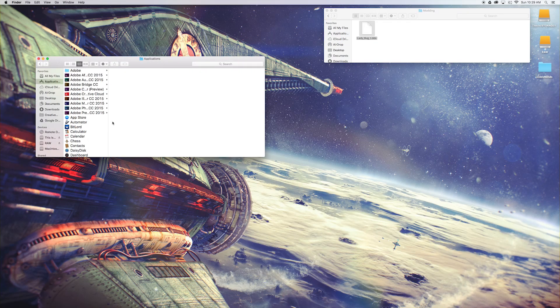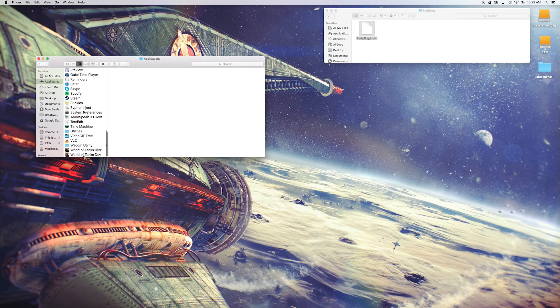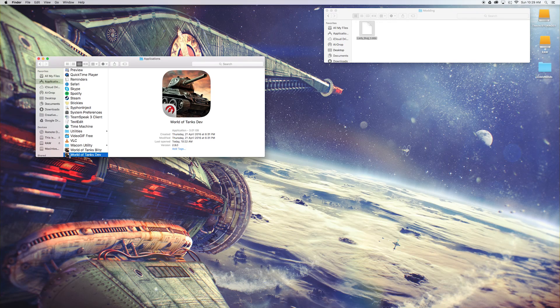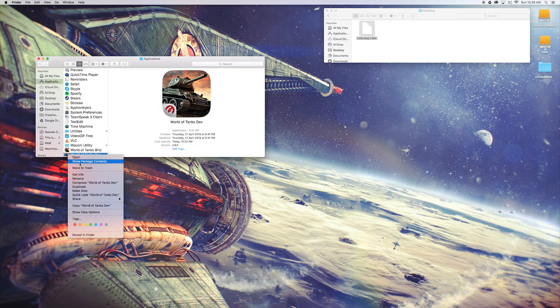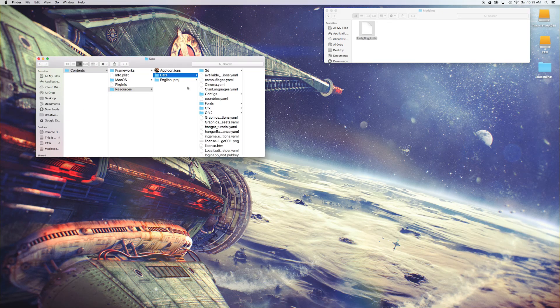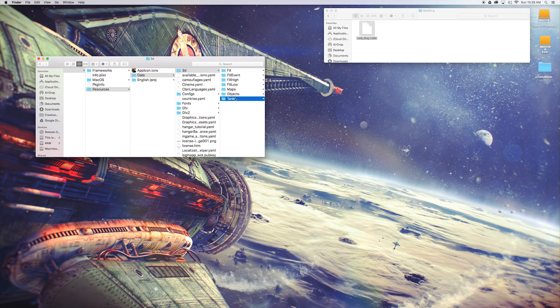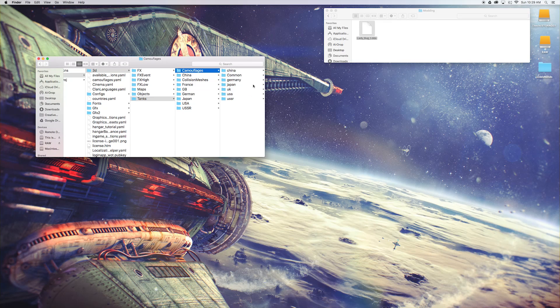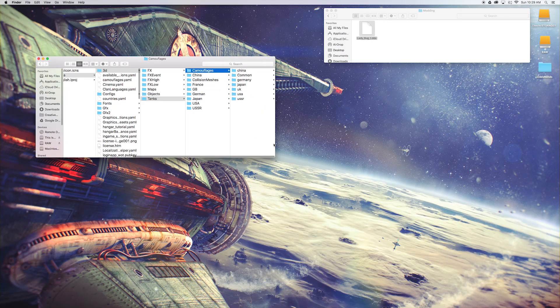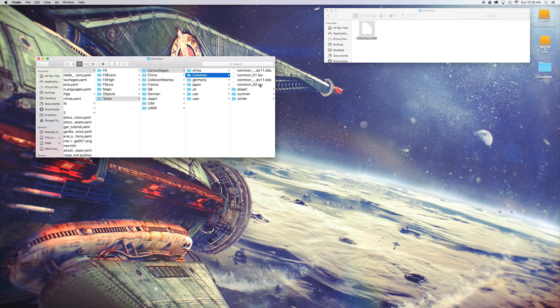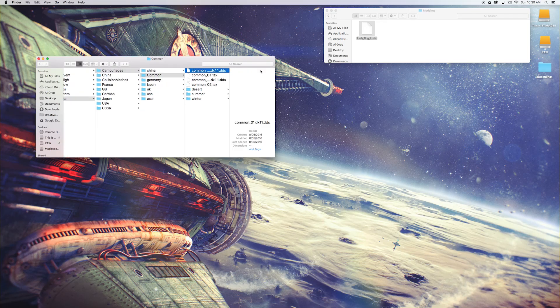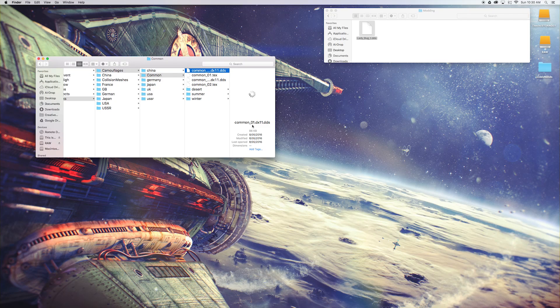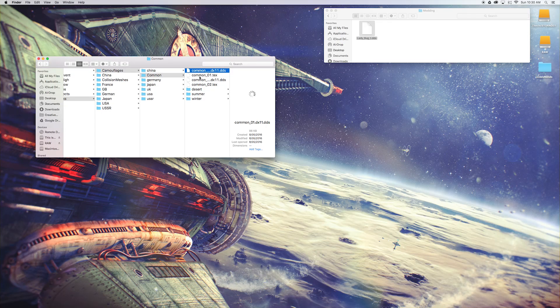So applications. Let's use the dev build, obviously. So for a Mac, show package contents, contents, resources, data, 3D tanks, camouflages. Here we are. This is the camouflage folder. And we're going to go common. These two here are the universal for all maps. So let's say we want to replace this one here, common_01.dx11.dds. Don't know which one it is. It's one of the two. It doesn't really matter.